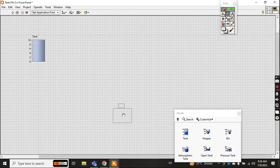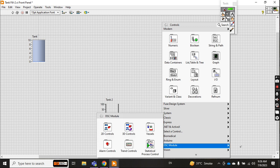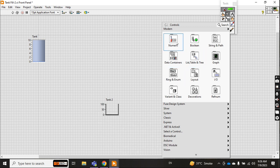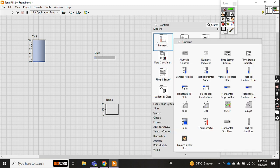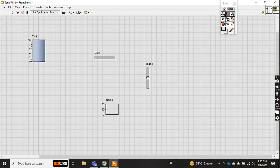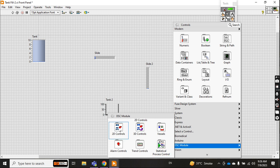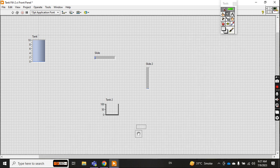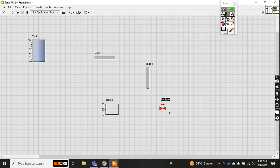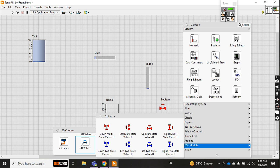One empty vessel. And from numeric I take this horizontal one and one vertical. I also take a 2D valve. These are all the tools I need, so I'm just taking them in advance.